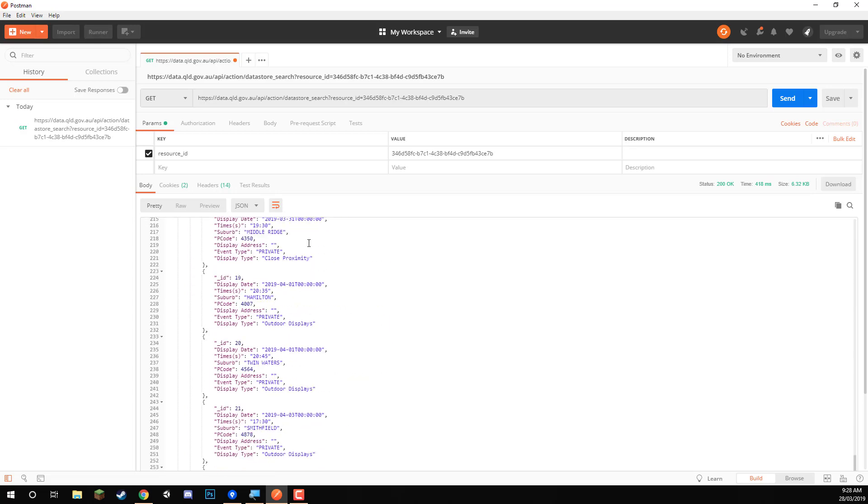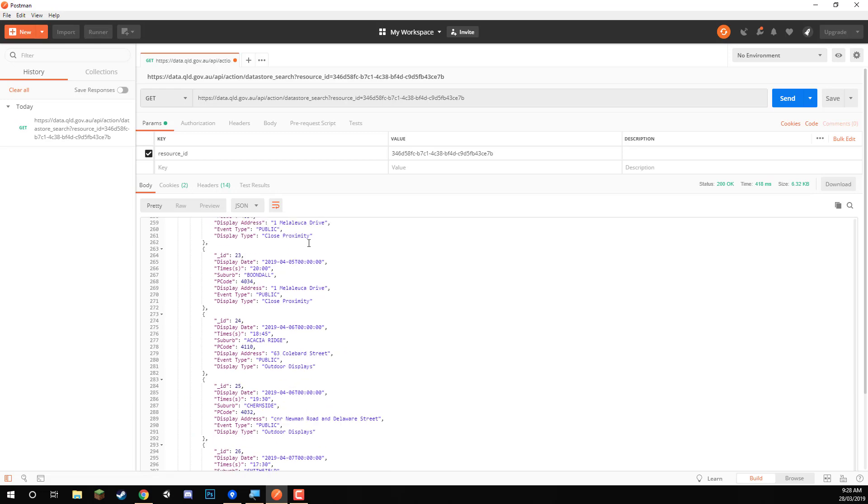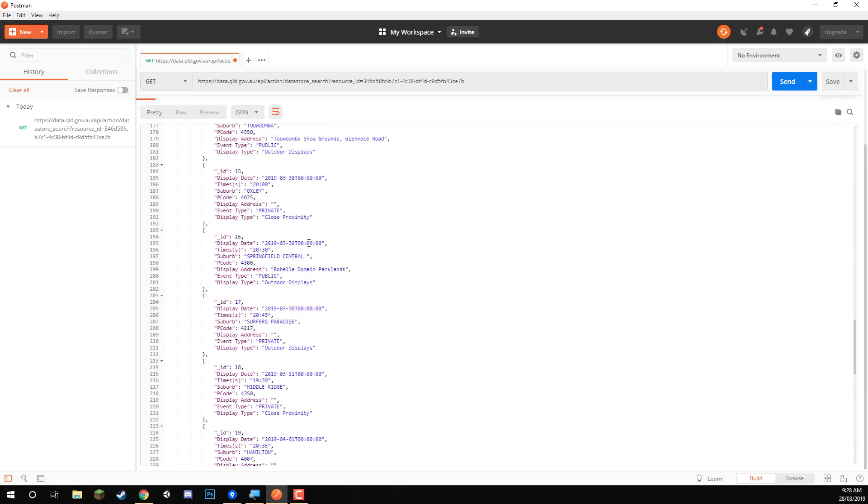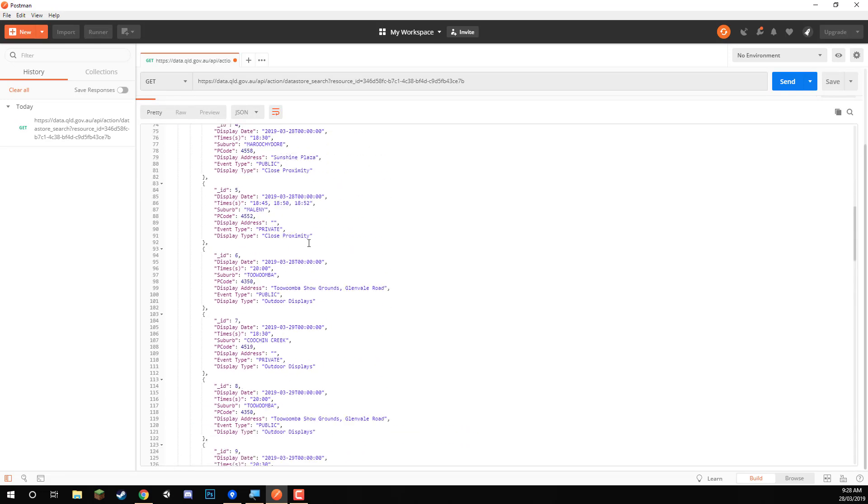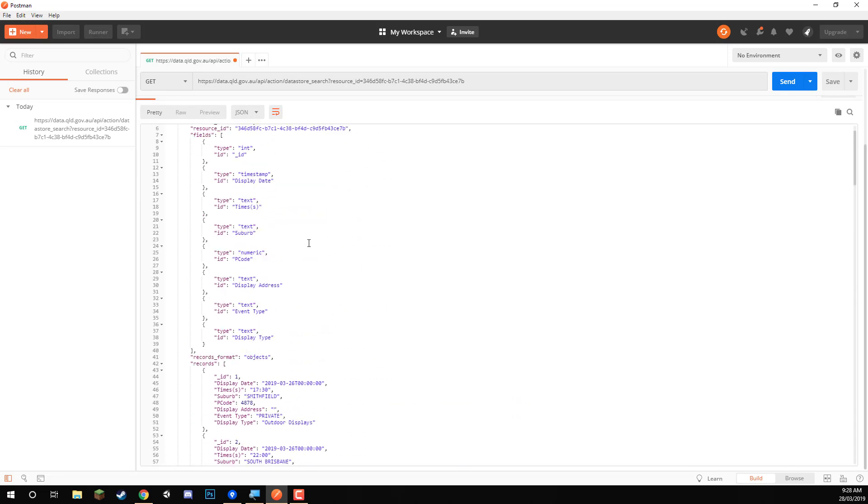I think there's probably around, yeah, it looks like there might be 20 or so at the moment.